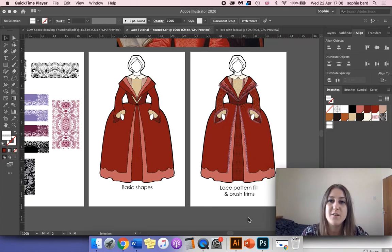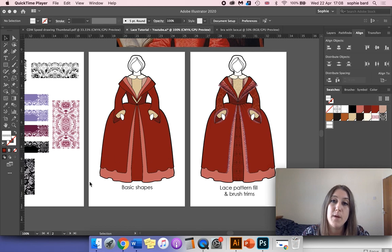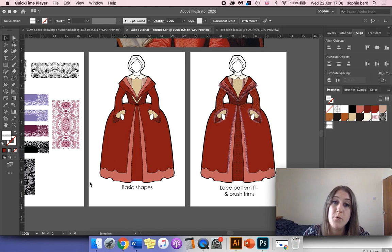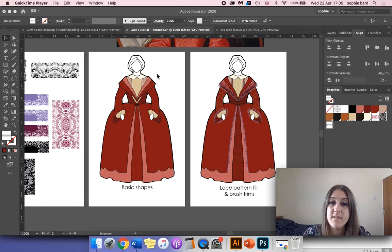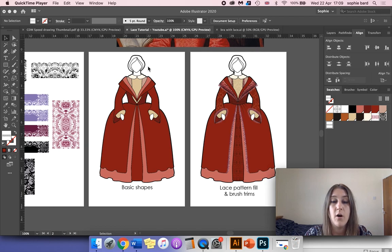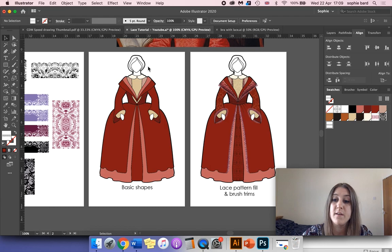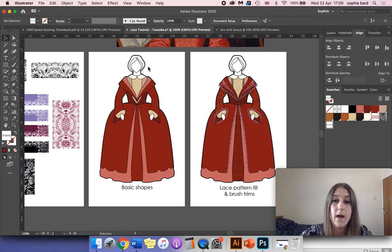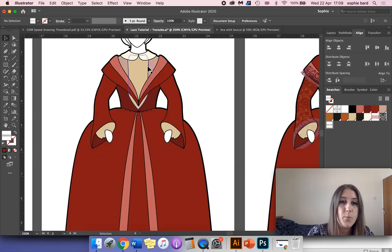We're going to be using Adobe Illustrator to create a lace pattern that can be applied to various different pre-drawn drawings in Illustrator. For this example, I'm using a costume design based on Queen Elizabeth the Second, but this can also be applied to any type of fashion drawing as well.